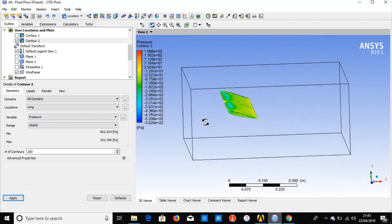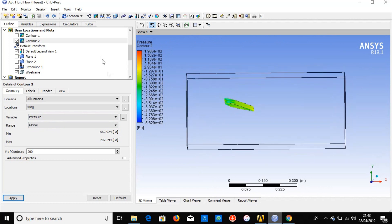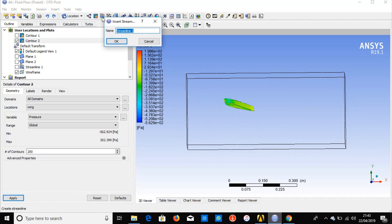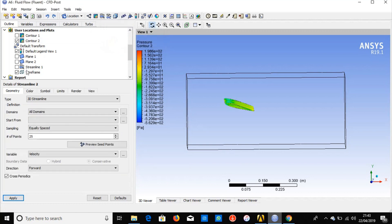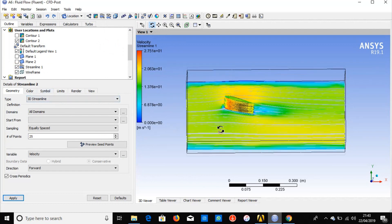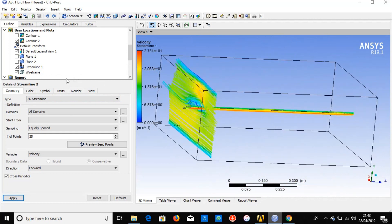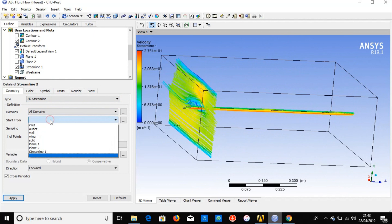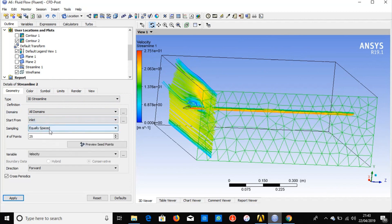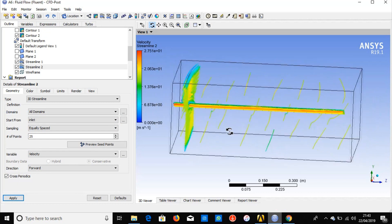If you want to see the airflow through the wing, go to Insert Streamline and click OK. Change the streamline start location to the inlet, then click Apply. You can now see the streamlines showing airflow around the wing.